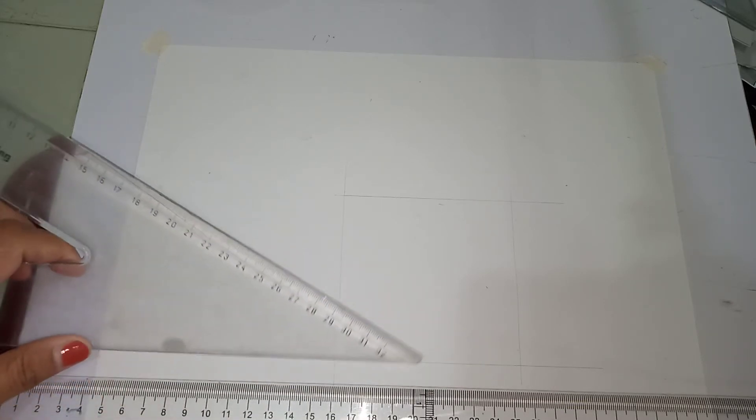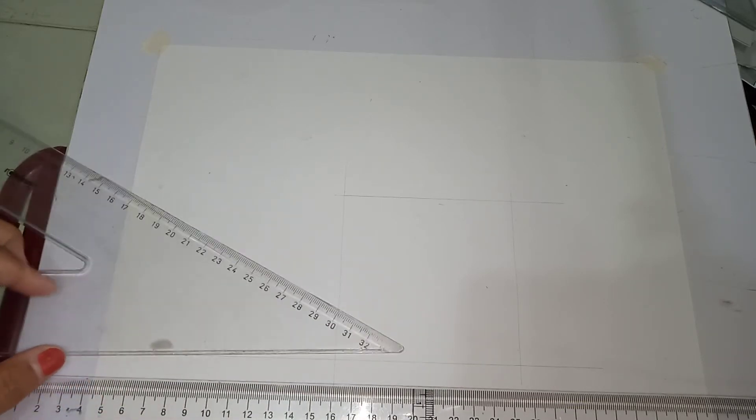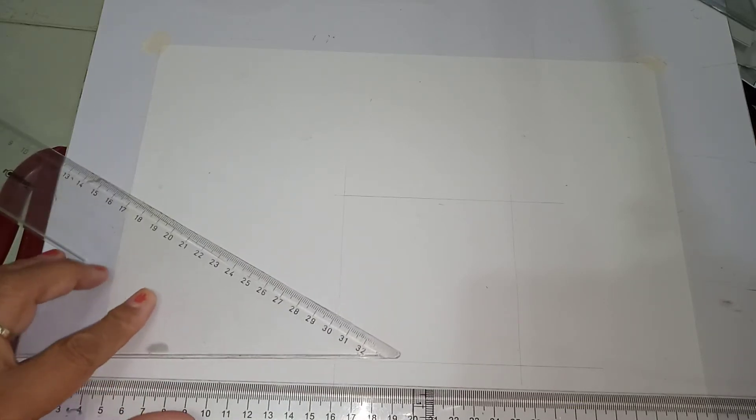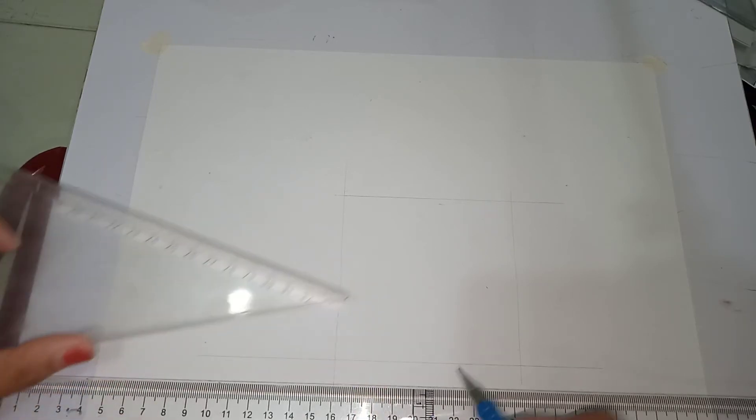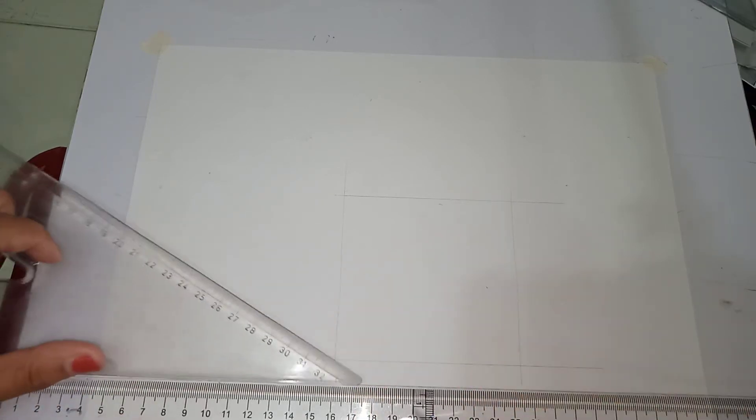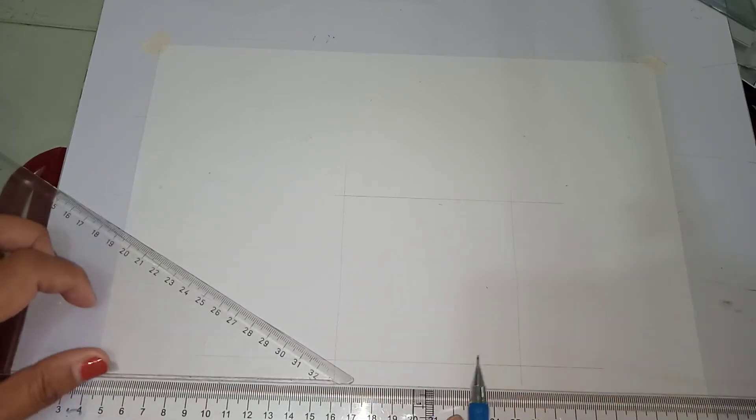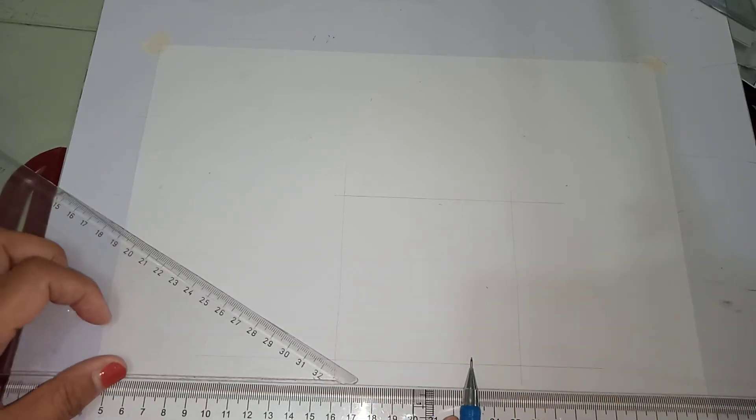So I am going to prepare first the front view of the object. I have here my vertical line.